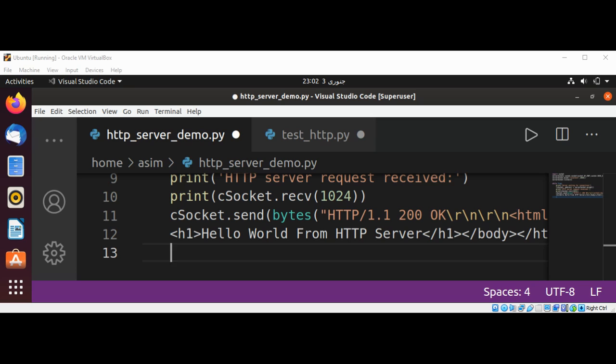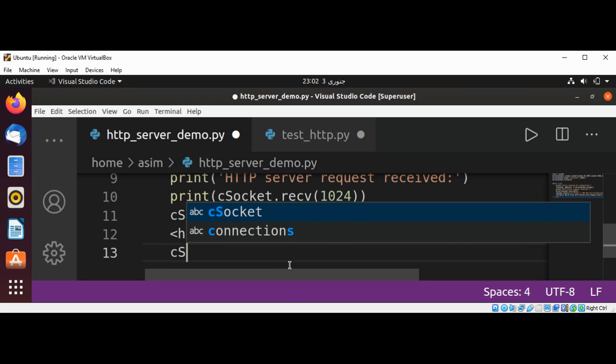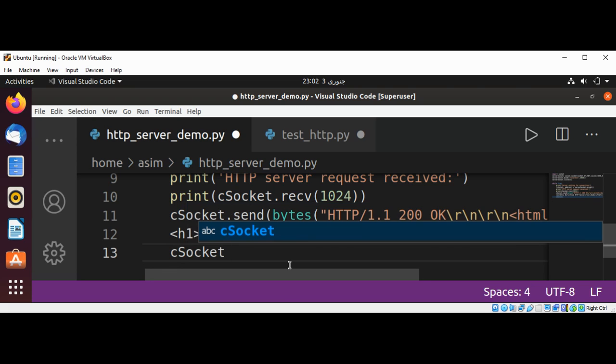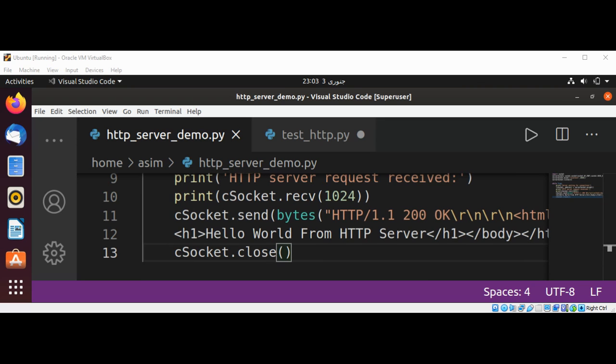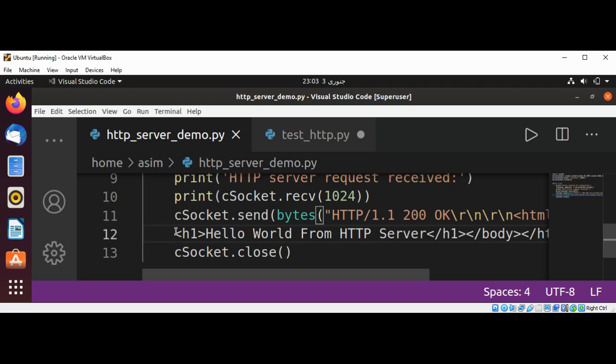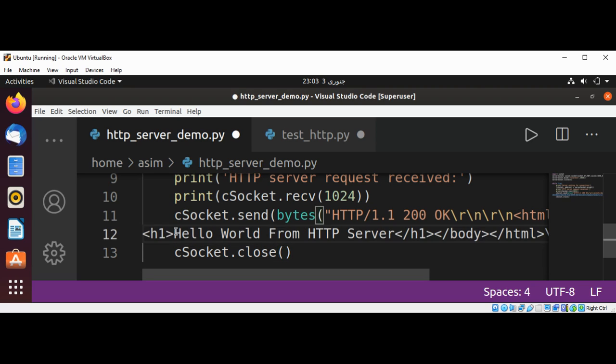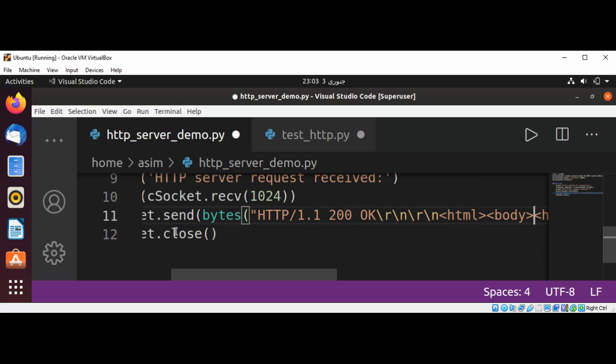And at the end we are just going to close the socket. So this is c_socket.close. I'll just move this to the same way and save it.